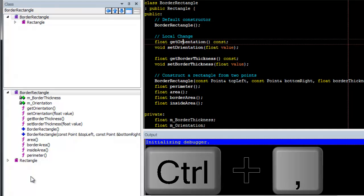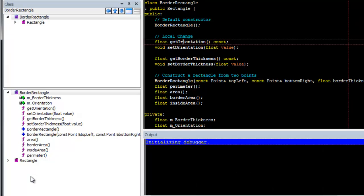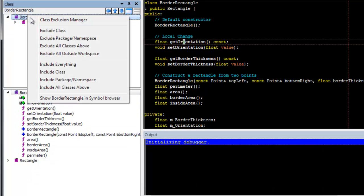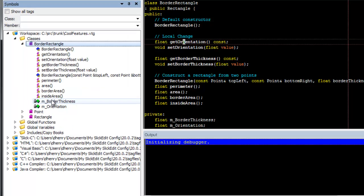You can also view the current item in the Symbol Browser, which offers more power. Watch the video titled 'How to Use the Symbol Browser in Slickinit' for more information.